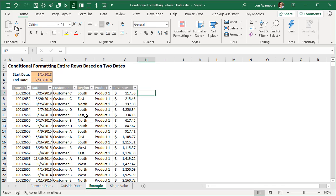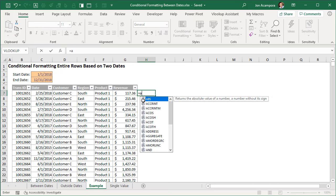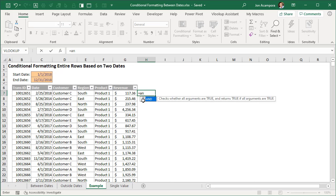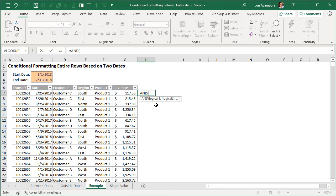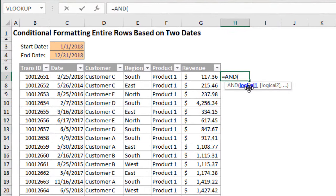We're going to use a formula to apply this conditional formatting. Before we do that I want to explain the formulas and functions we'll use — either the AND or the OR function. I'll type a formula here. We'll start with equals and then the AND function, which will be for our conditional formatting between two dates. AND checks whether all arguments are true and returns true if all arguments are true, otherwise it returns false.